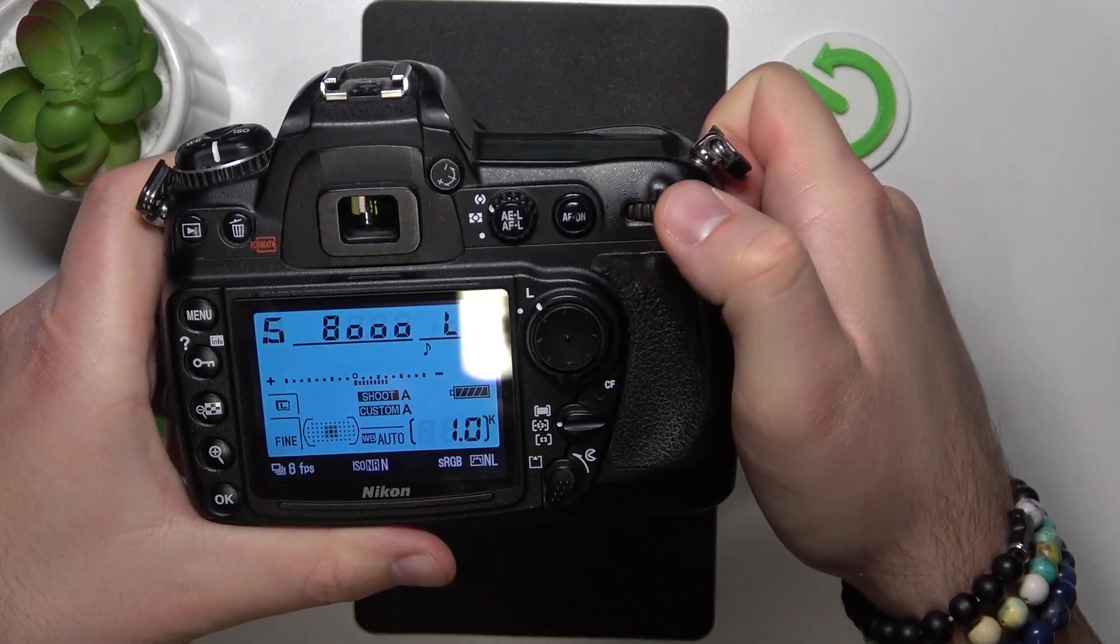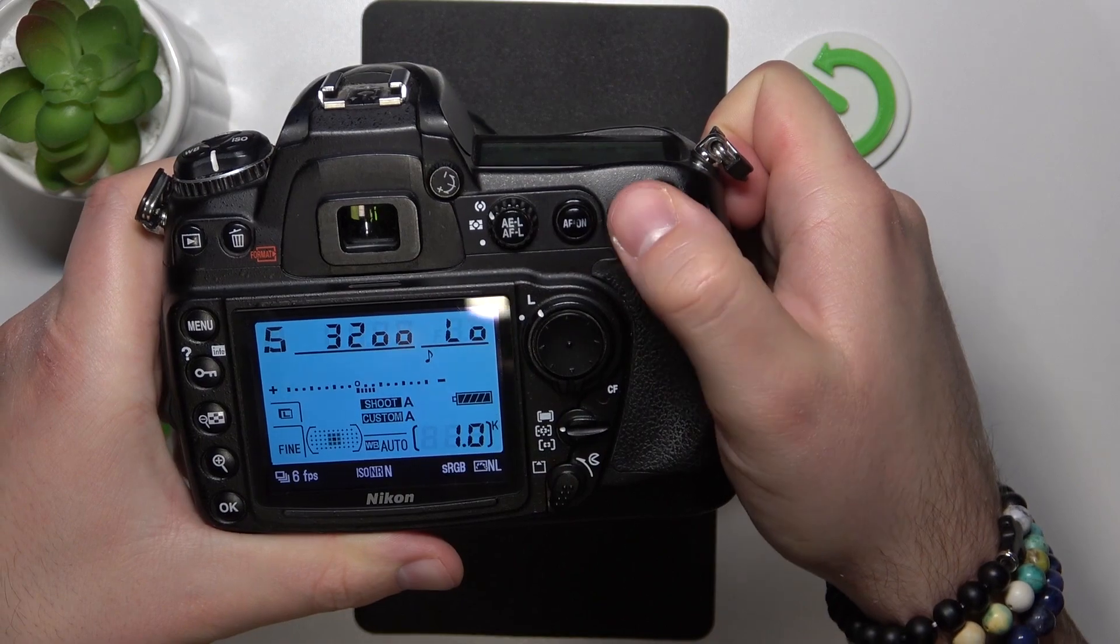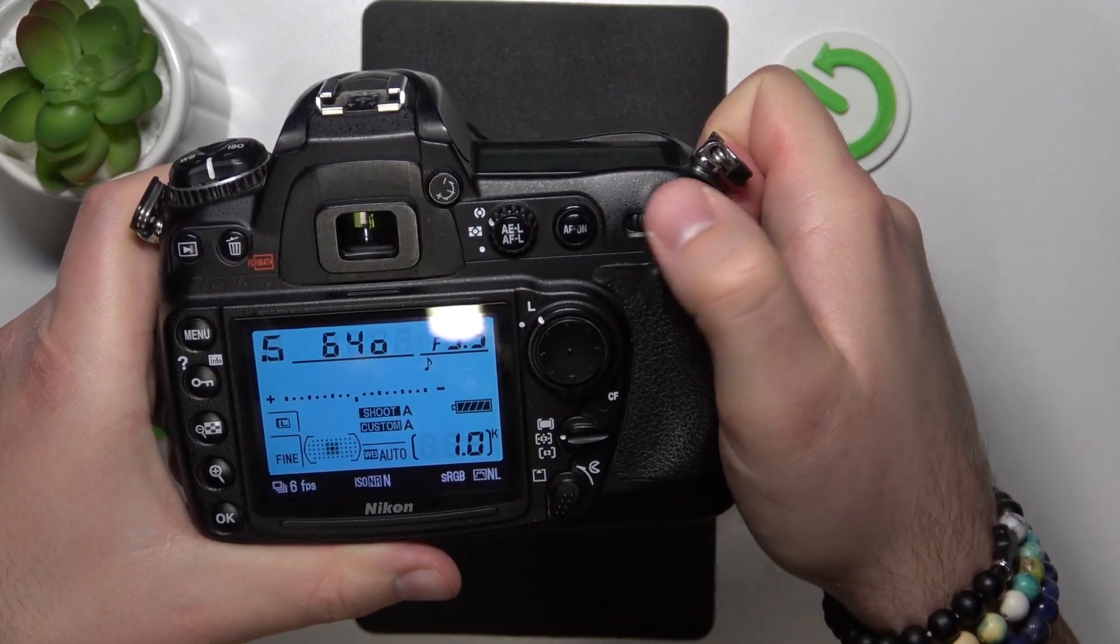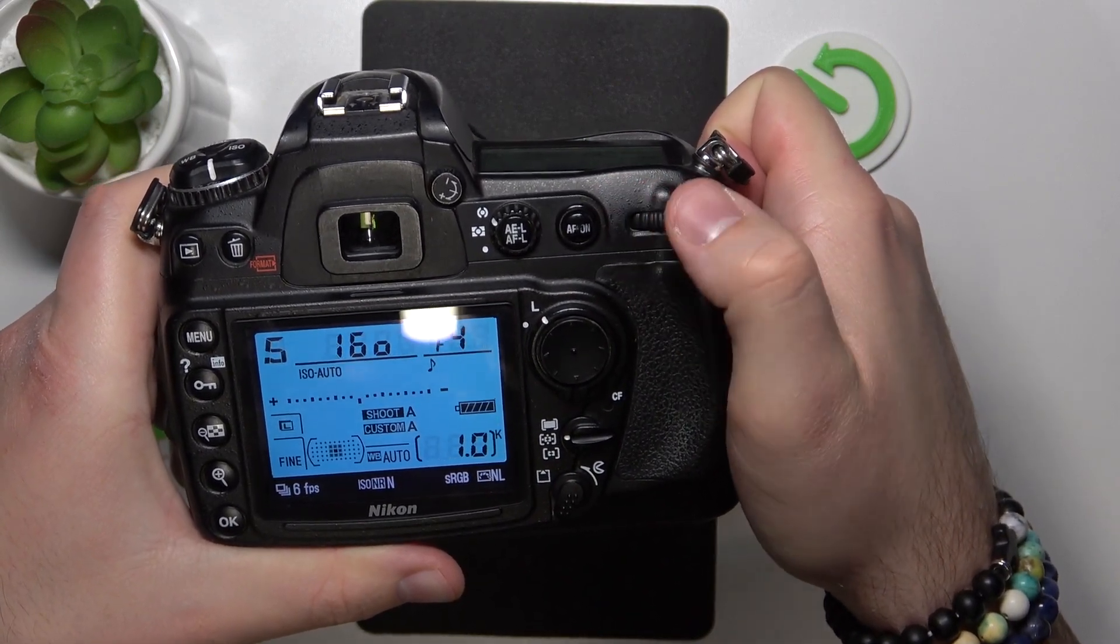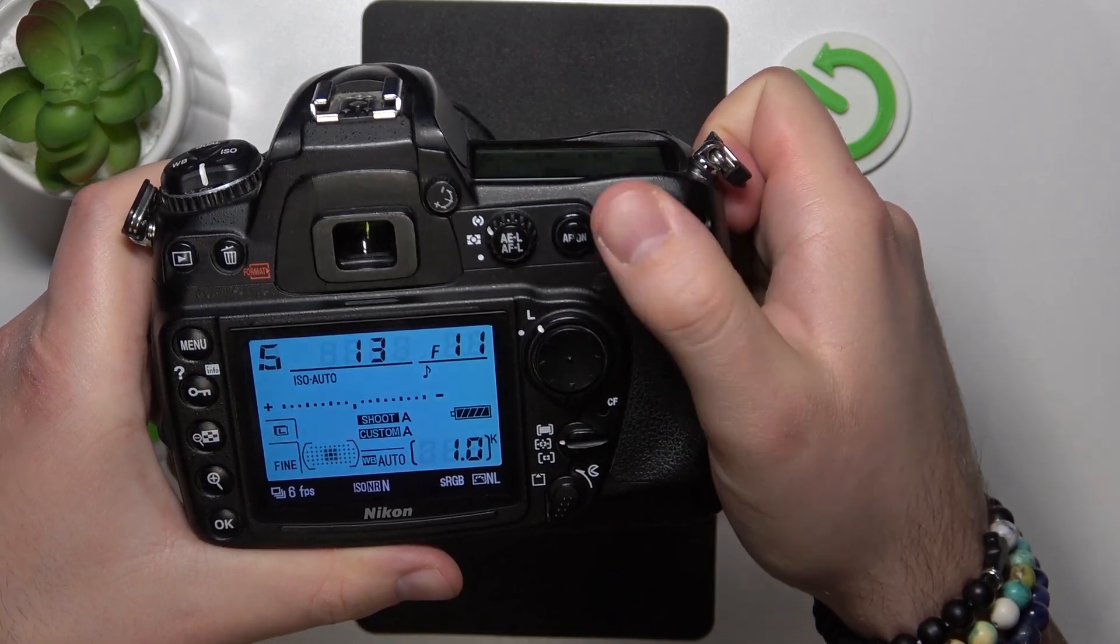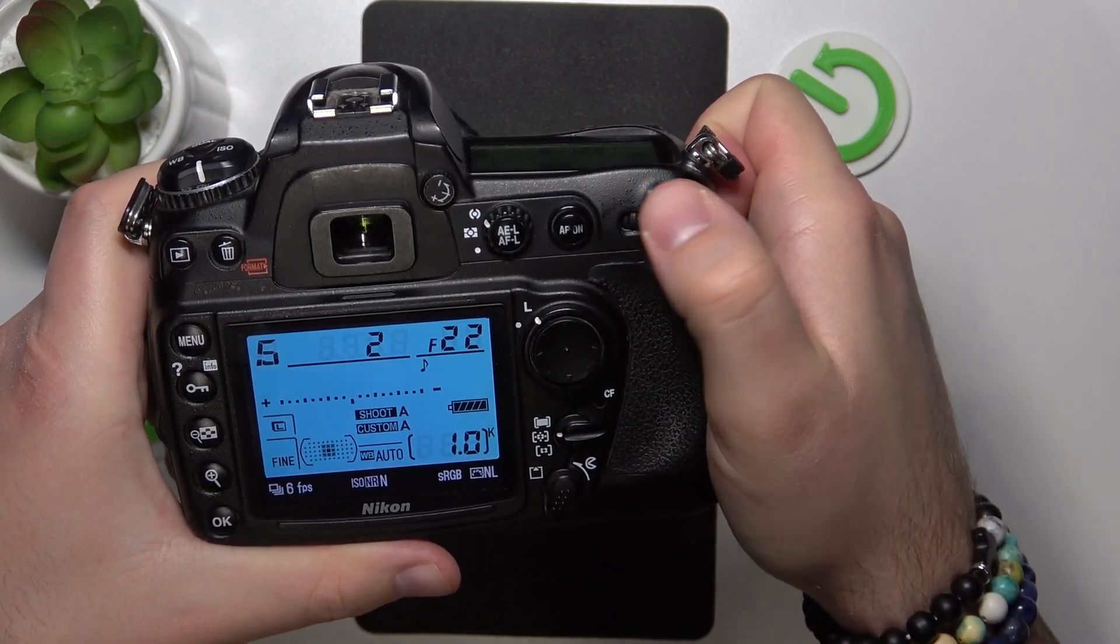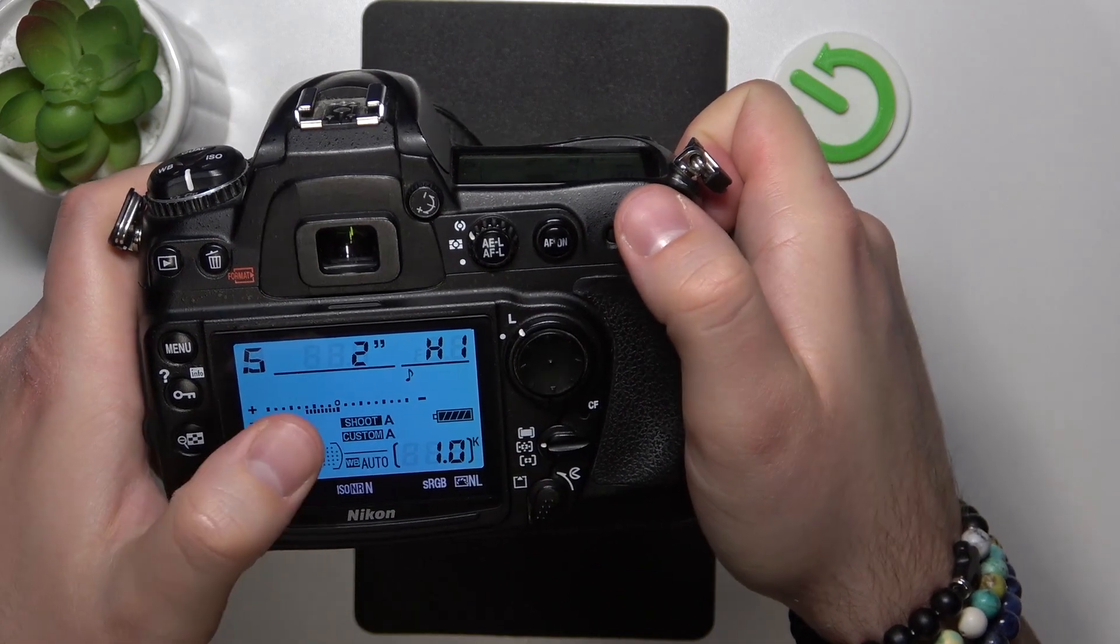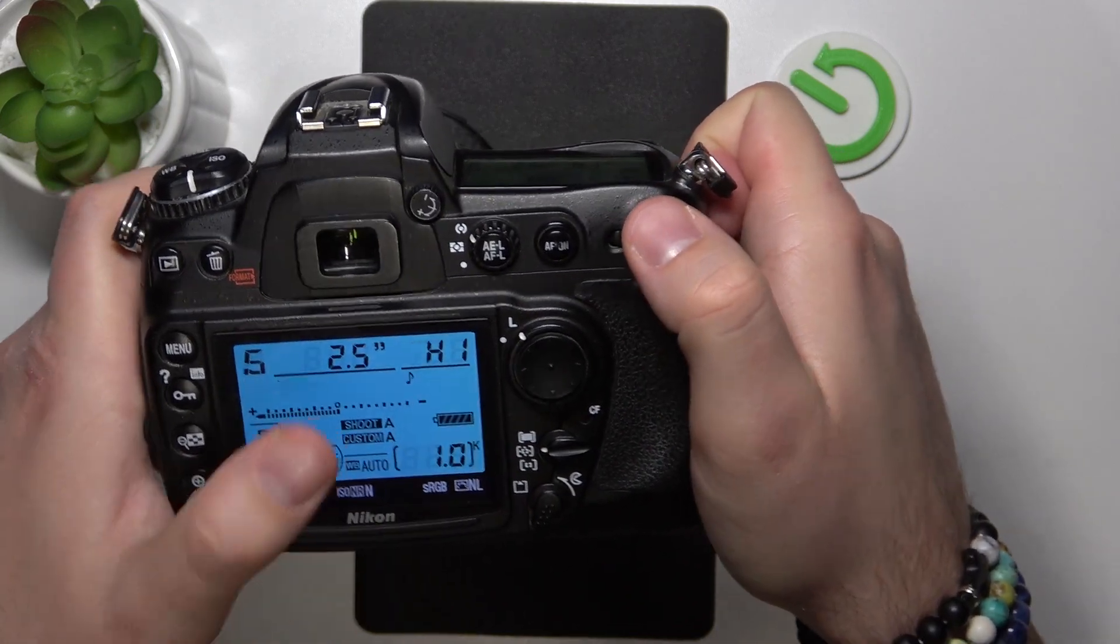from right to left, we can make it higher. As you can see, now it's two seconds, two